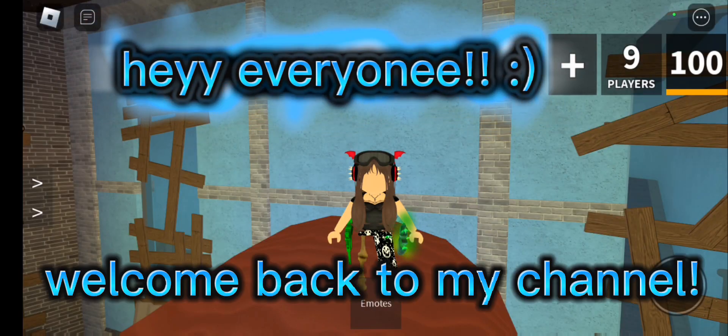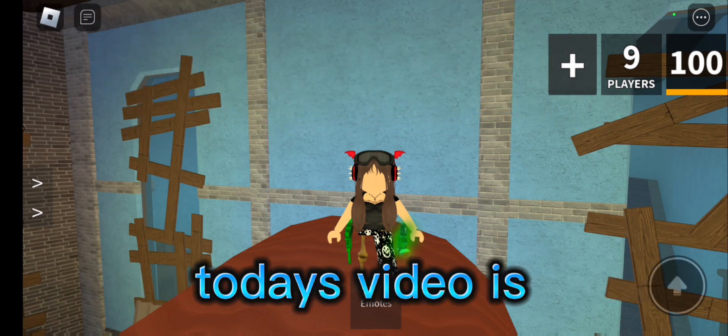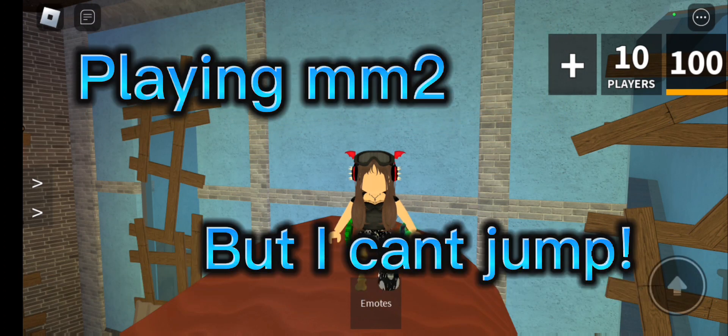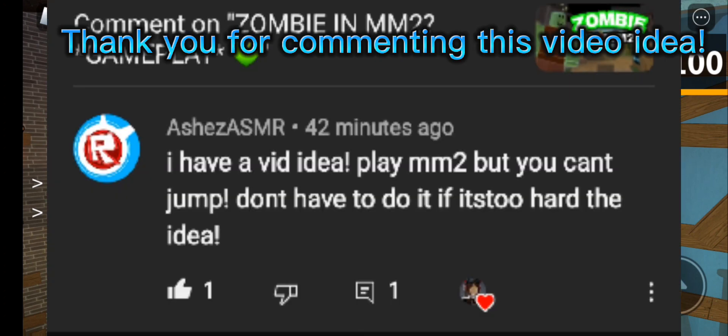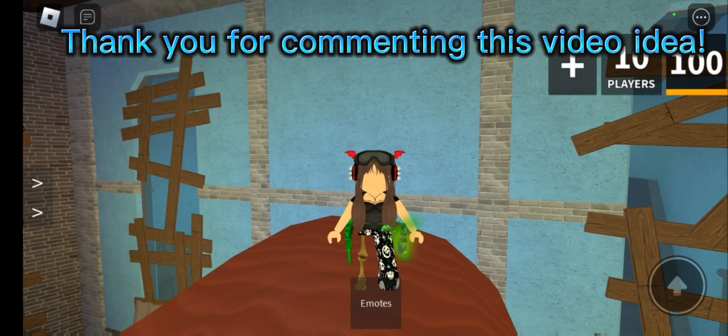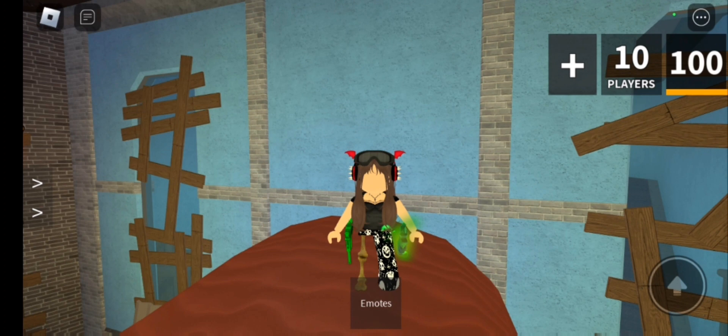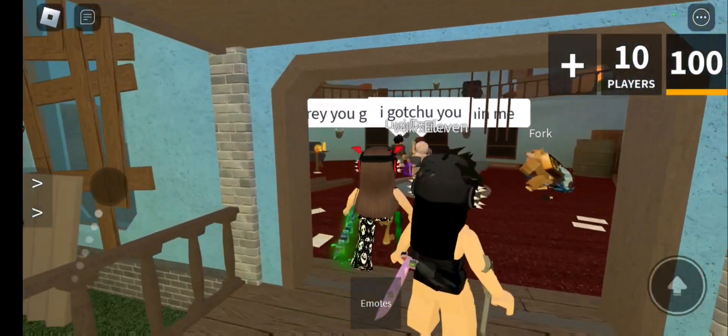Hey everyone, welcome back to my channel. Today I'm going to be playing MM2, but I literally can't jump at all. This challenge was requested by someone - I'll put them on the screen. I don't know how to say their name and I'm really sorry, but credits to them for giving me this idea. I also didn't mention this, but if I do end up jumping, the video is just gonna end right there and go straight to my outro.